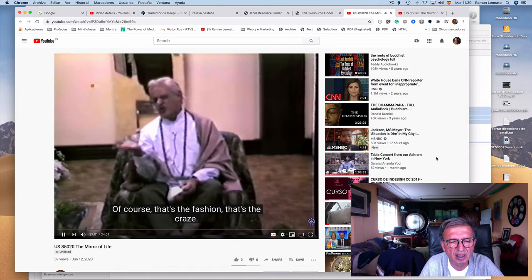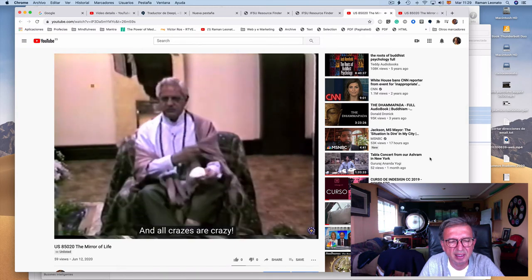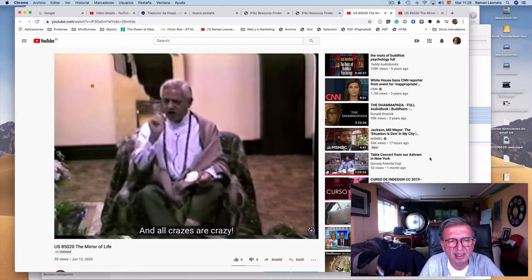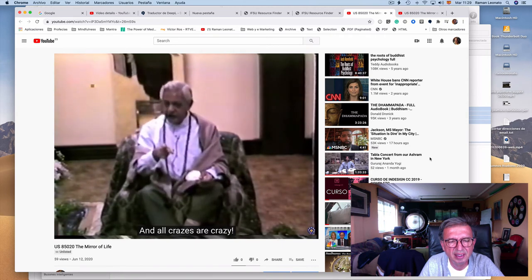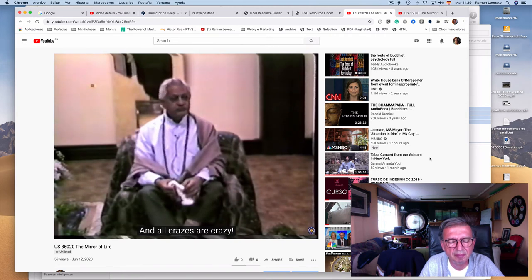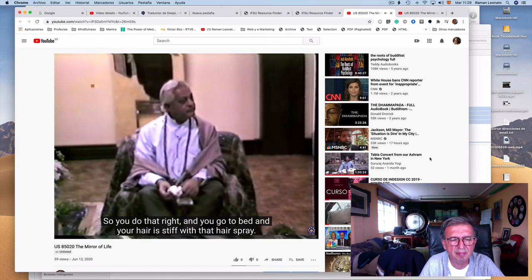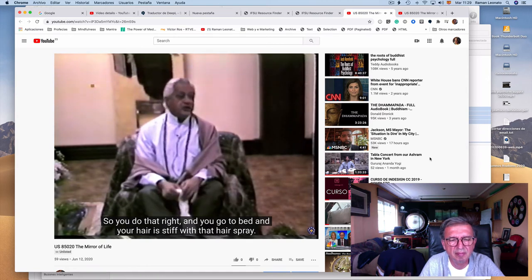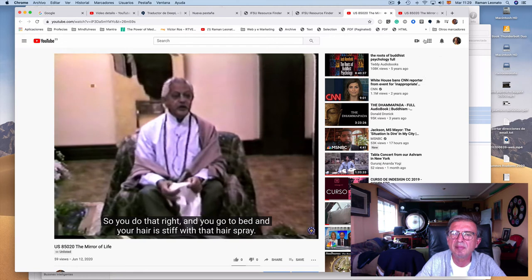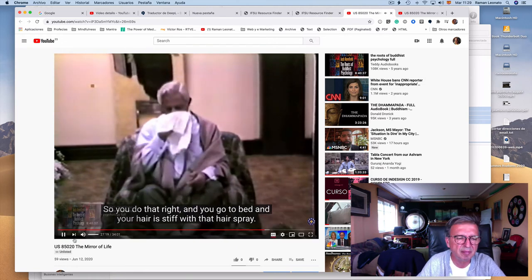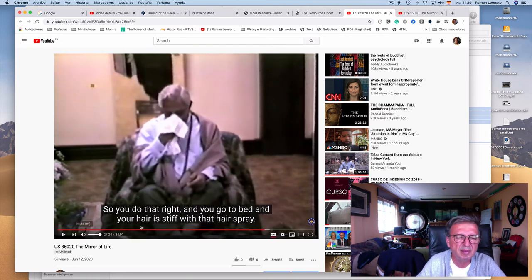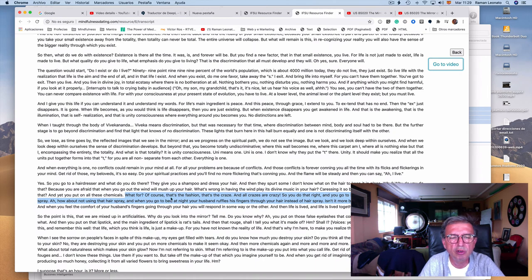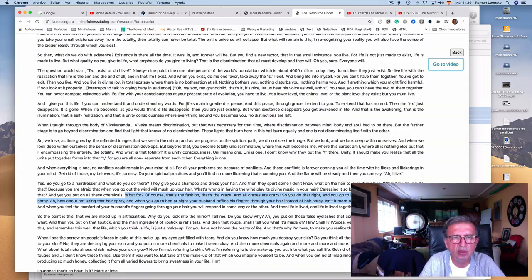Of course that's the fashion, that's great, all crazes are crazy. So you do that, try, and you go to bed. Of course, what for? Of course that's the fashion, that's the place, and the place are crazy.